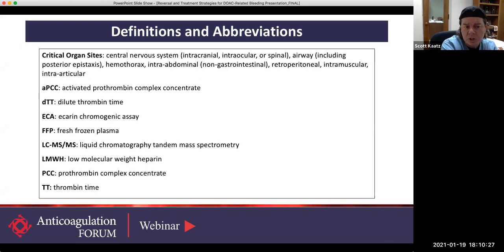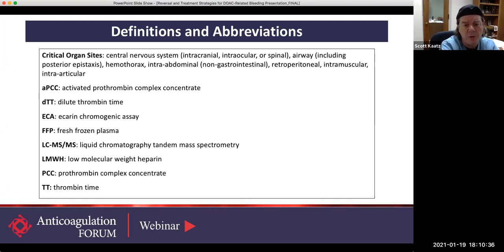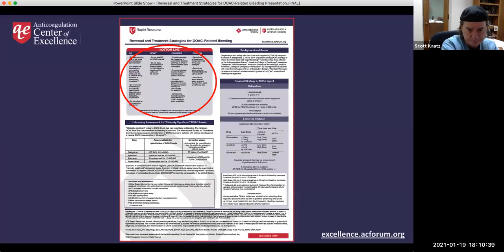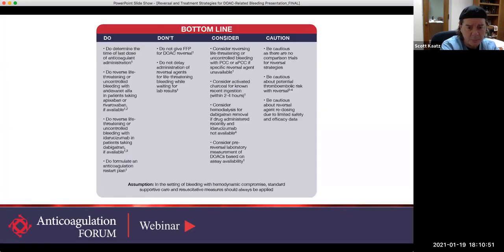Here are the definitions. If we slip into using abbreviations, they're here for reference. What we've tried to do is put right at the front, on the top left, the first thing to read: the bottom line. So let's go to that bottom line.